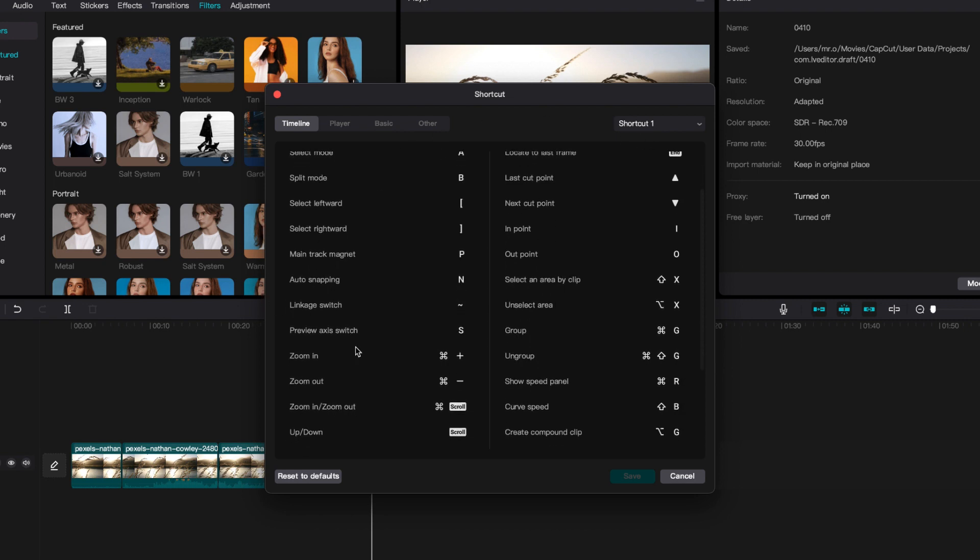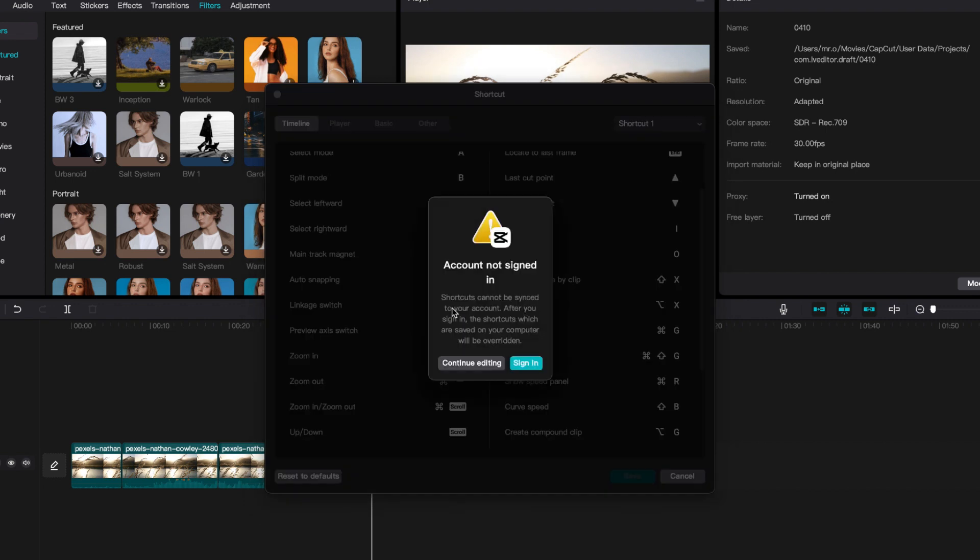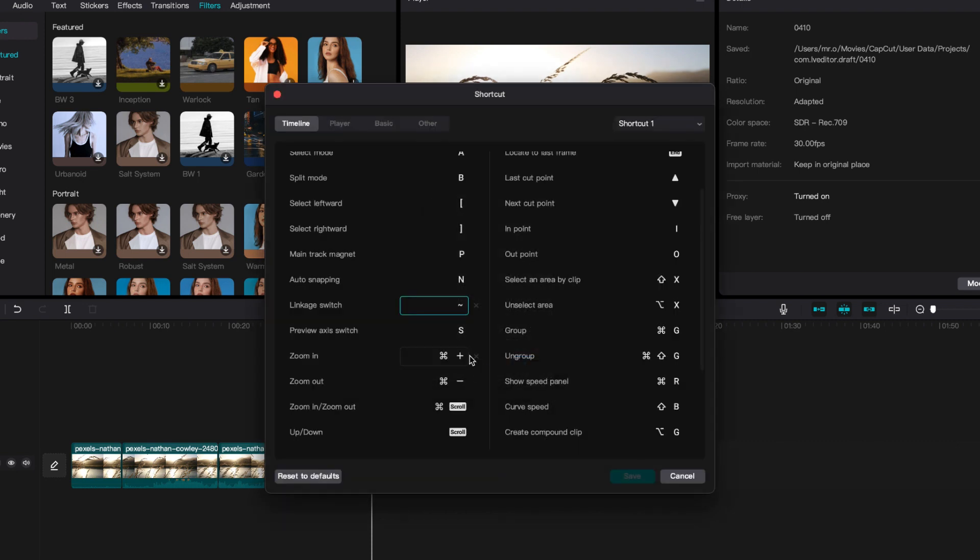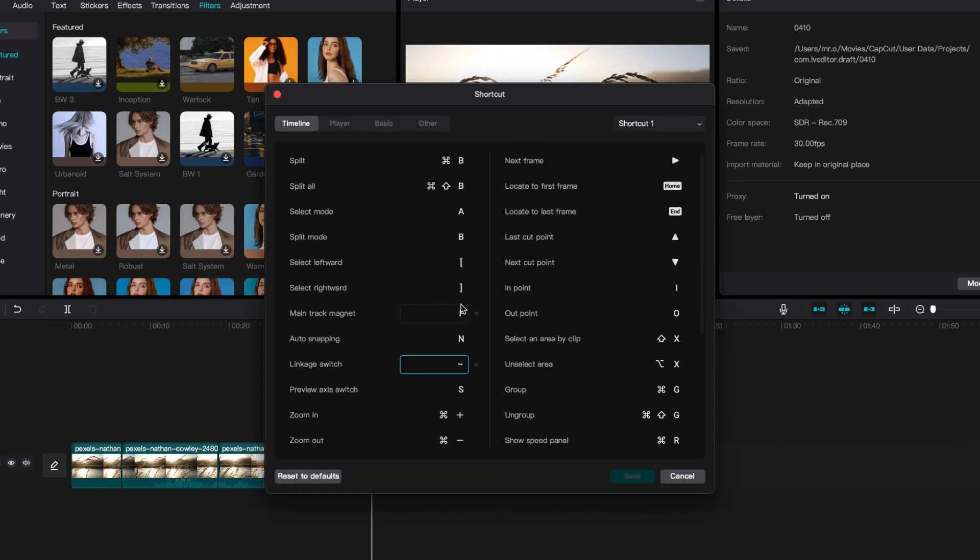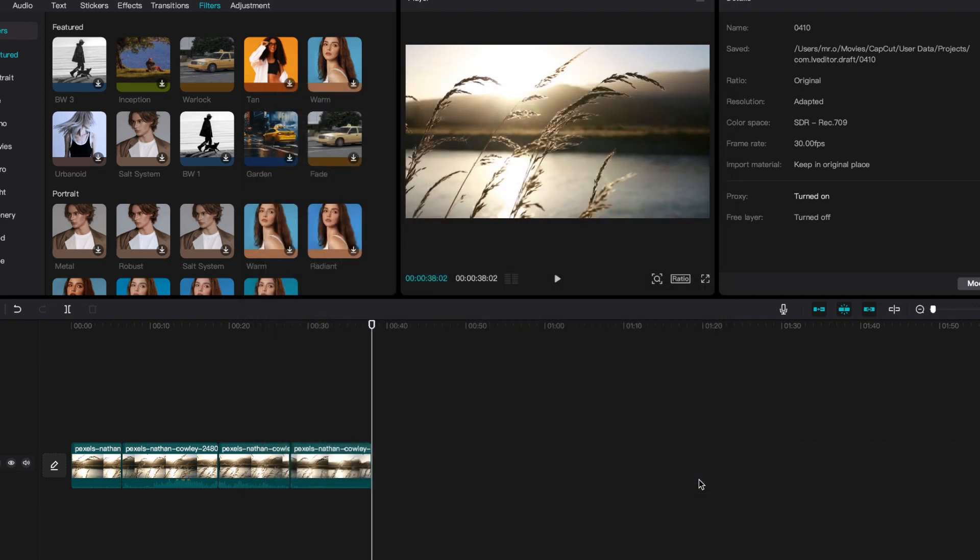If I need to change something, I'll just go in. But I don't have an account signed in directly to this, so I usually just leave it like this for now. And that's how you get shortcuts in CapCut desktop.